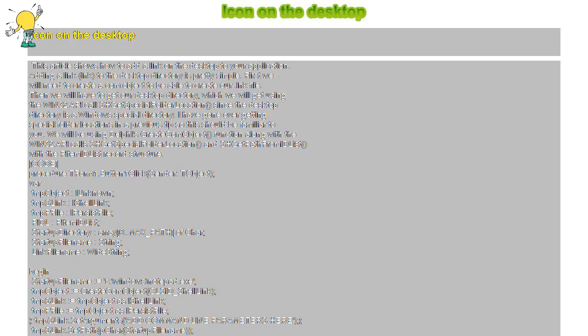I have gone over getting special folder locations in a previous tip so this should be familiar to you. We will be using Delphi's CreateComObject,